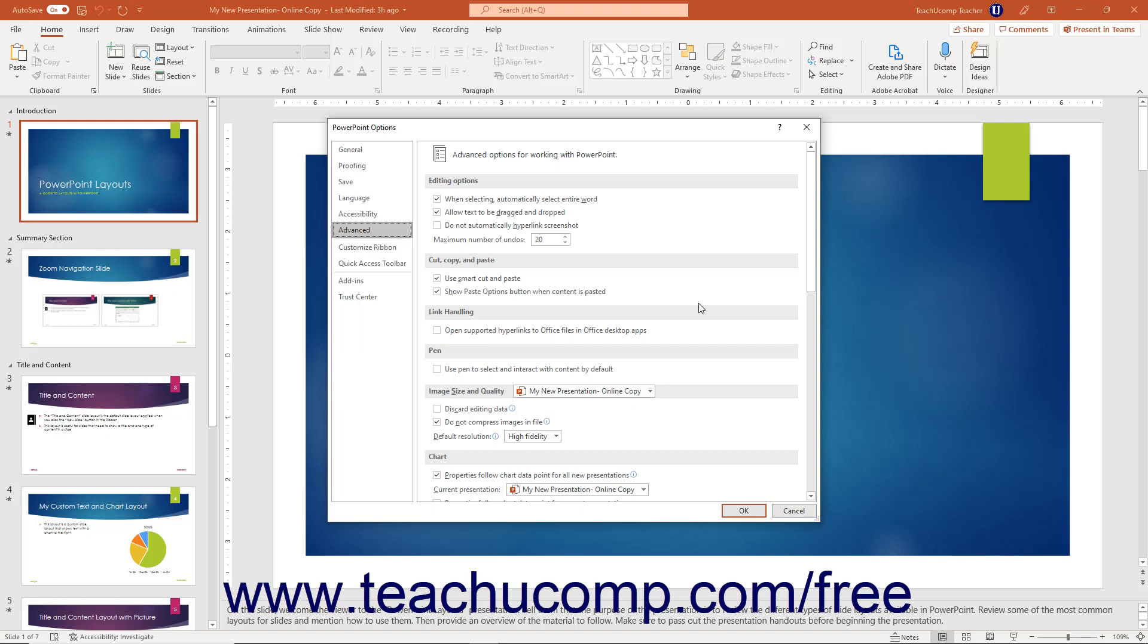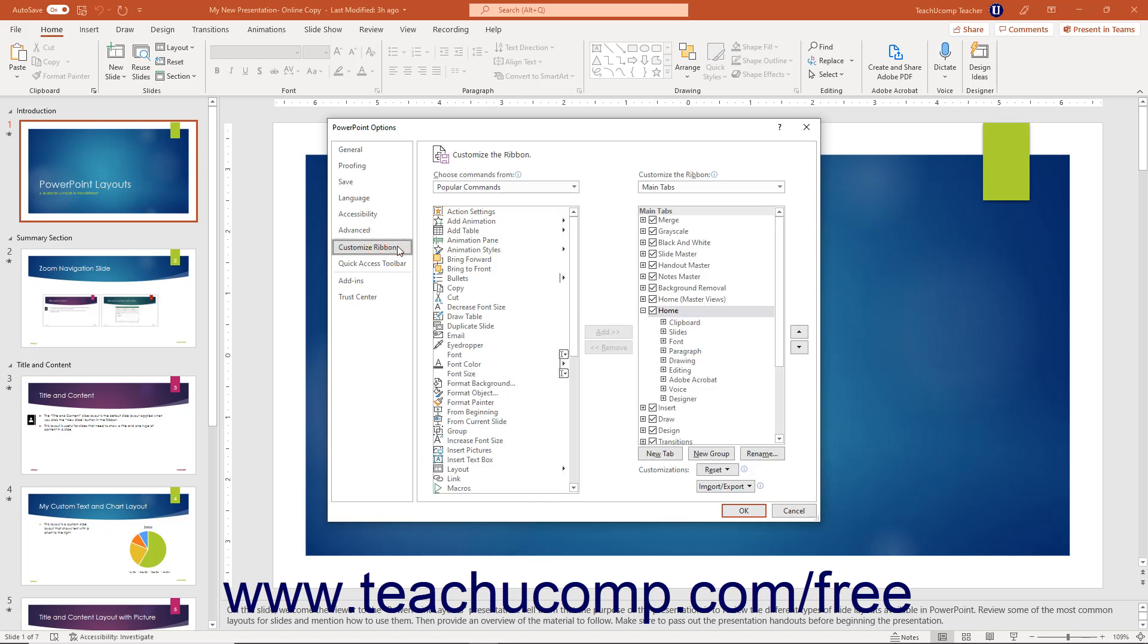To customize the ribbon in PowerPoint by adding, renaming, or removing tabs, groups, and buttons, click the Customize Ribbon Options category. Then make your changes in the section to the right.